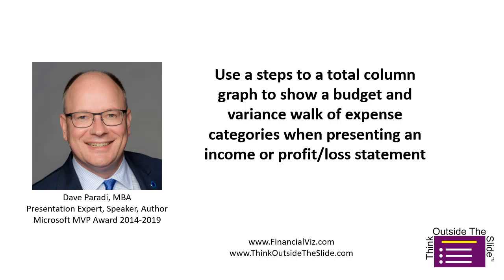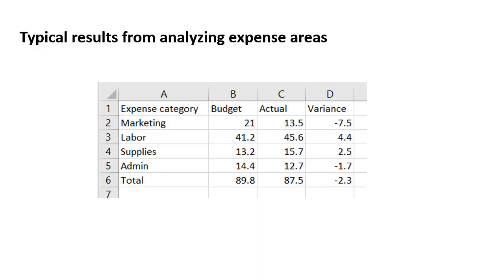It uses a steps to a total column graph to create it. So typically this is where we start. We've analyzed our expense areas, we have each of the categories of expenses, the budget amount, the actual amount, and the variance. This is a very common type of analysis that's done.